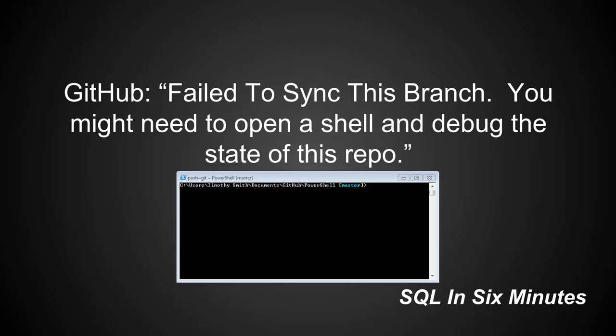So I would check those things: git status, git space status, ssh, what was it, dash t, git at github.com.